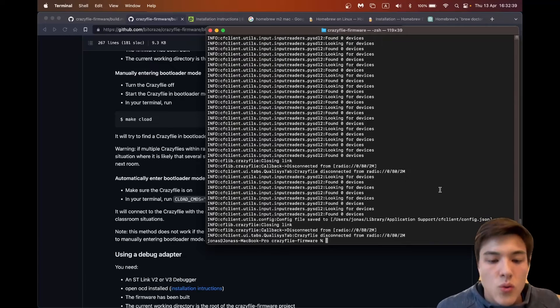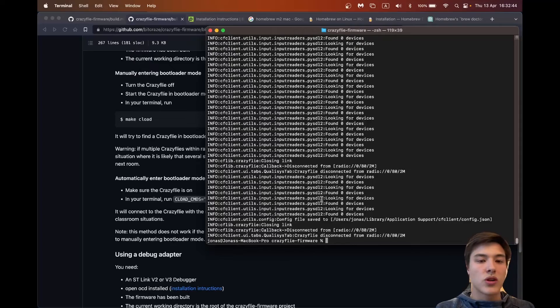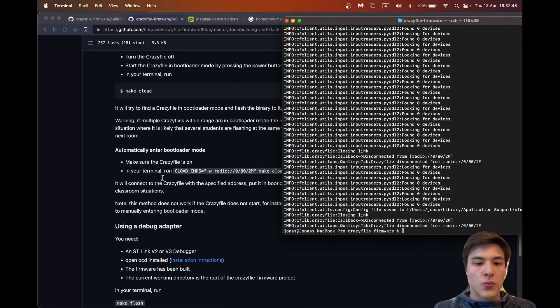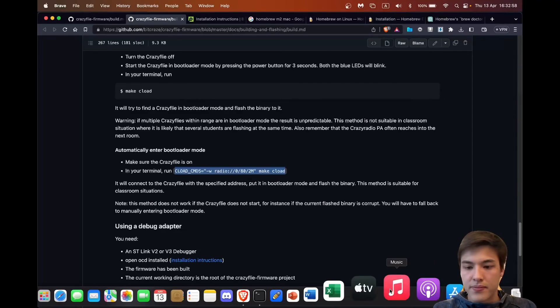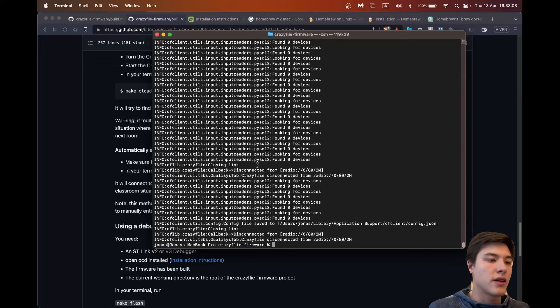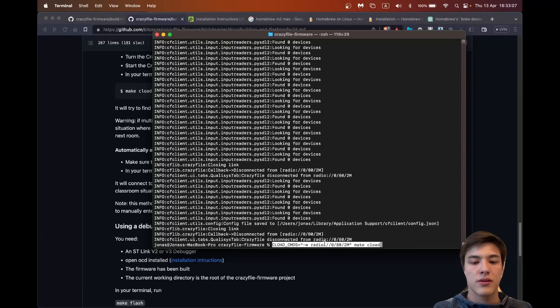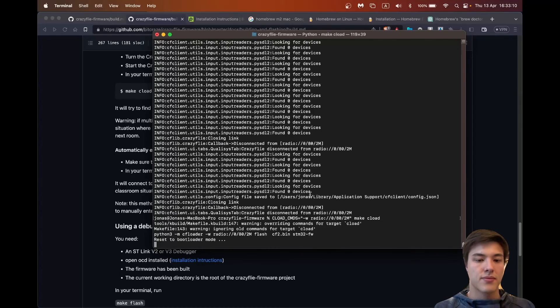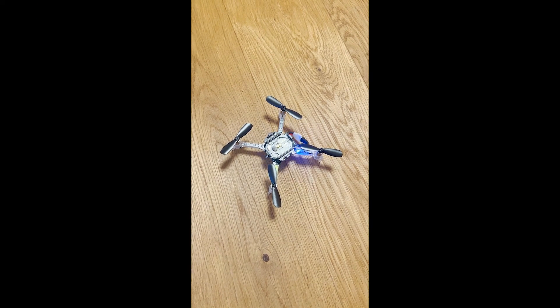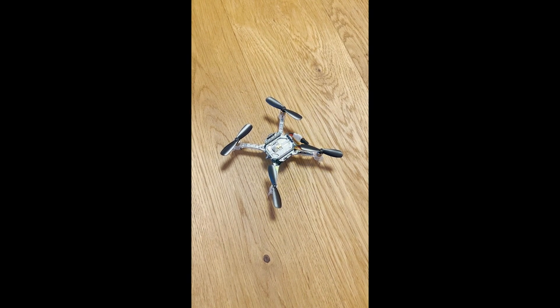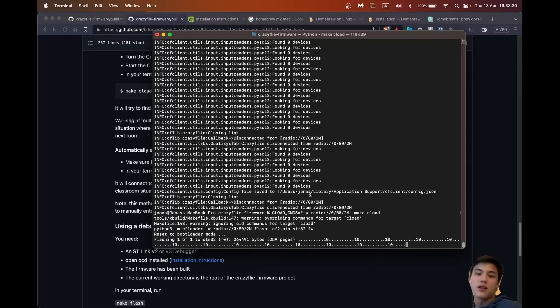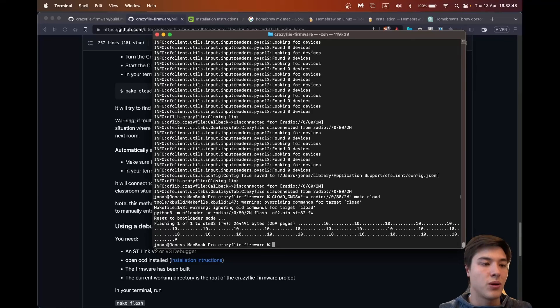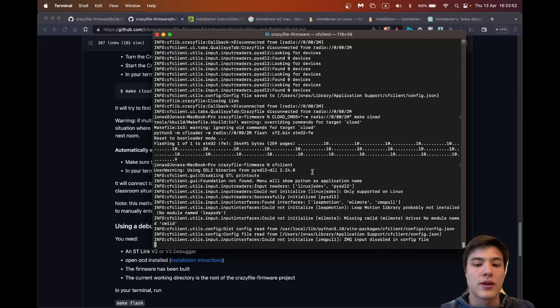Now we want to download the firmware or flash the firmware onto the Crazyfly. So I will be using this command cload here and here it is important that we close the cf client and disconnect it with the radio. So now you should be able to see that your Crazyfly is blinking these two LEDs. So now the newest firmware has been uploaded to the Crazyfly.